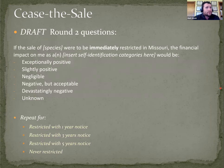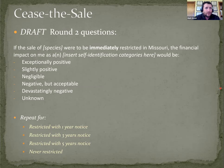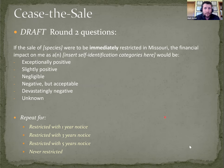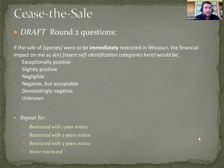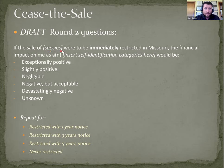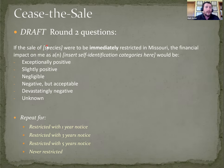So the working draft right now, and I'd emphasize the draft, but this is the type of question we're expecting to ask in the round two survey, as soon as we get there, which hopefully will be in the coming weeks. The idea is if the sale of this species were to be immediately restricted in Missouri, and this will be repeated for all of the species that are included on the round two survey, the financial impact on me as whatever their self-identification category or categories were would be, and they would choose from one of the six categories.